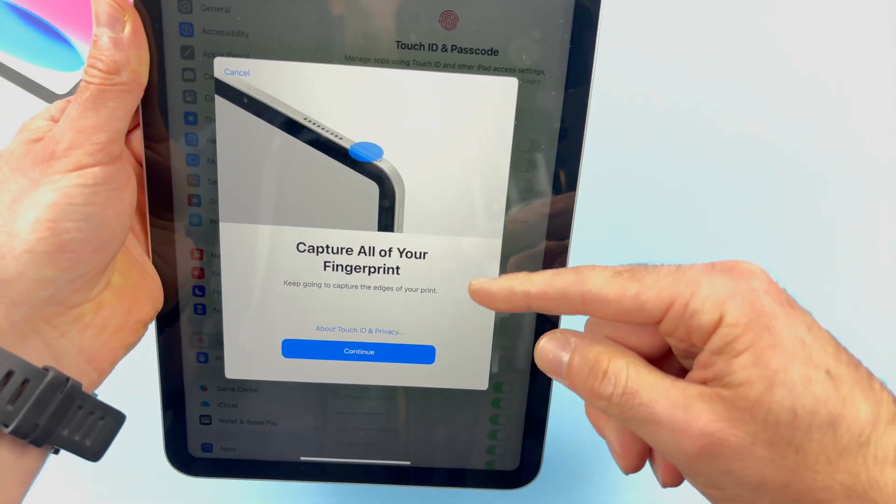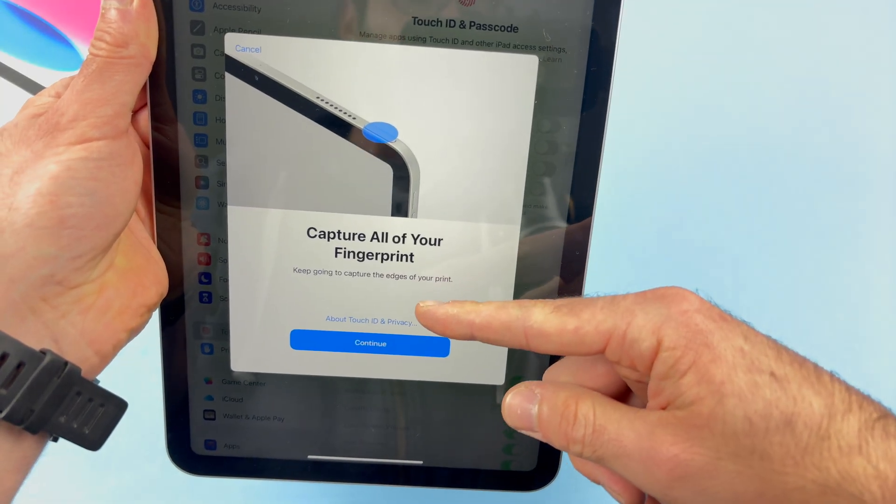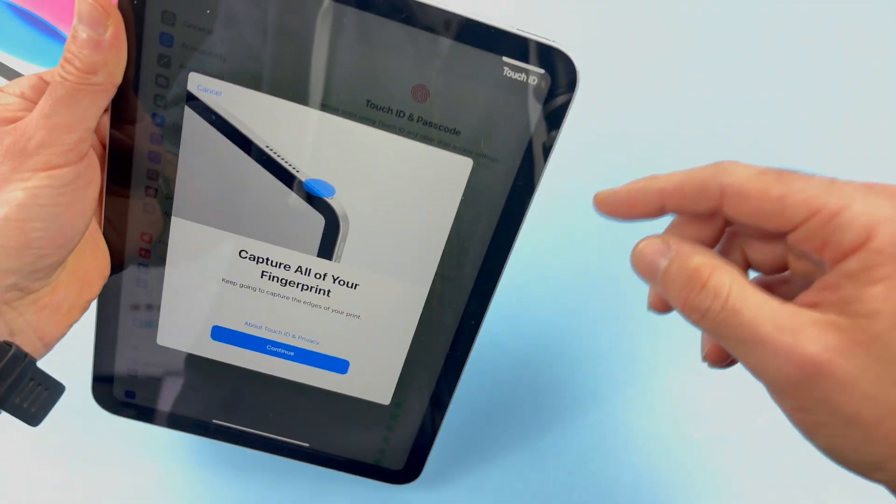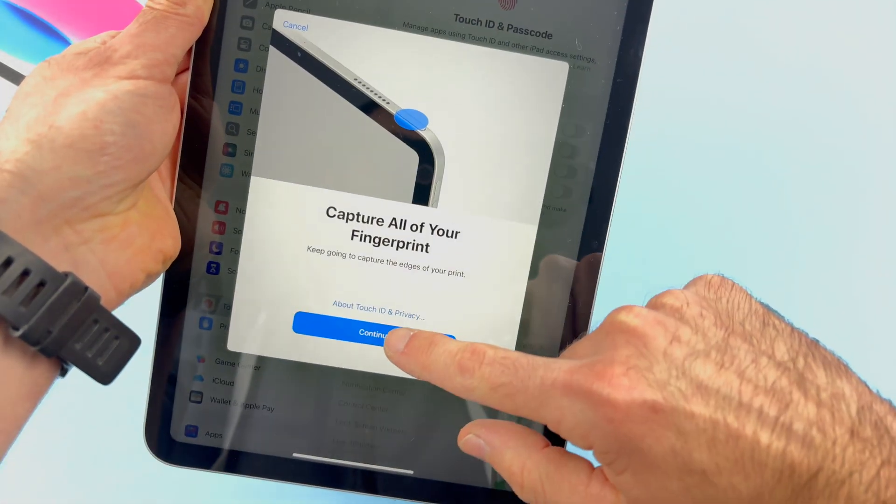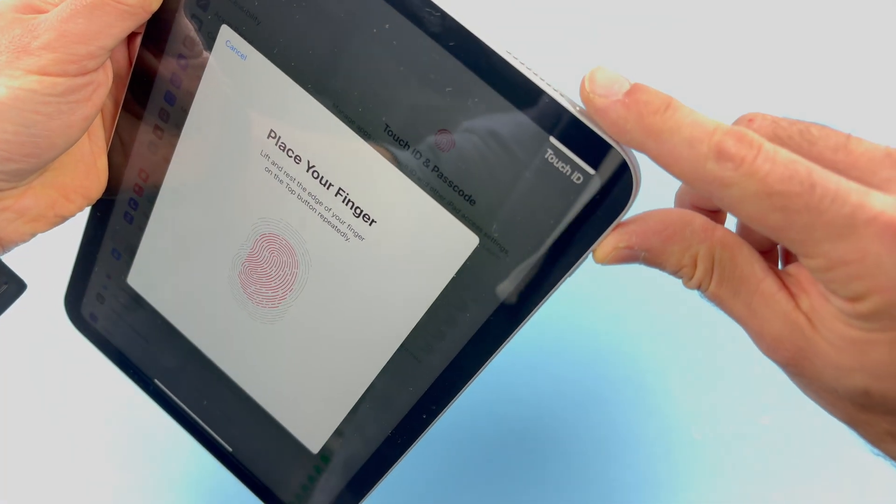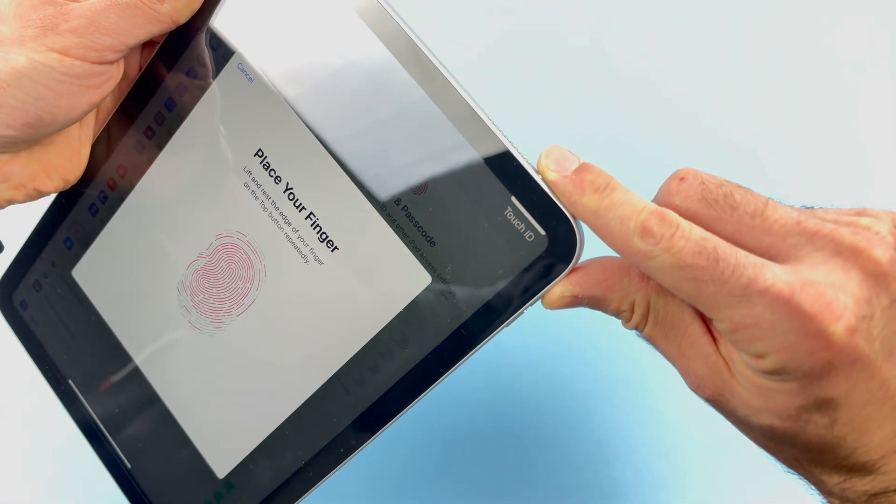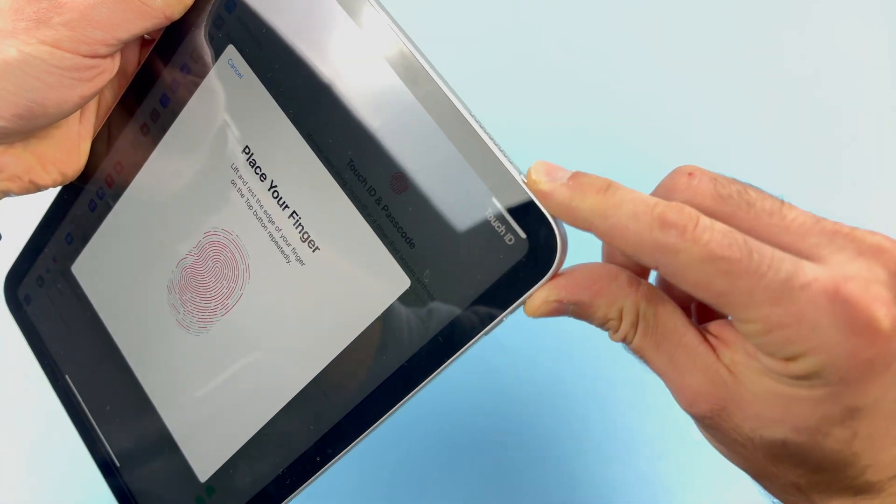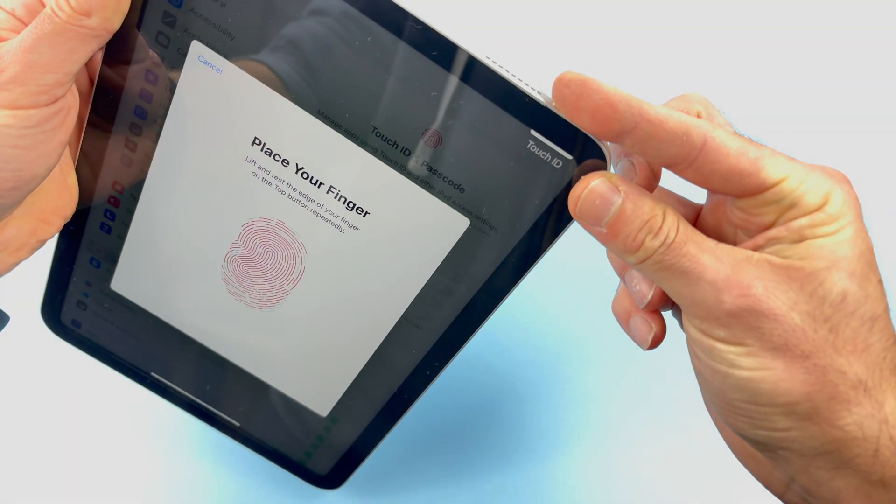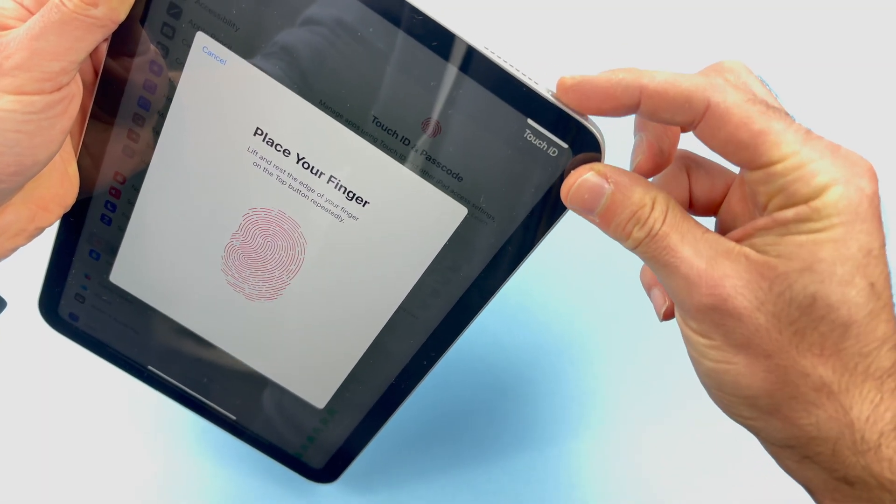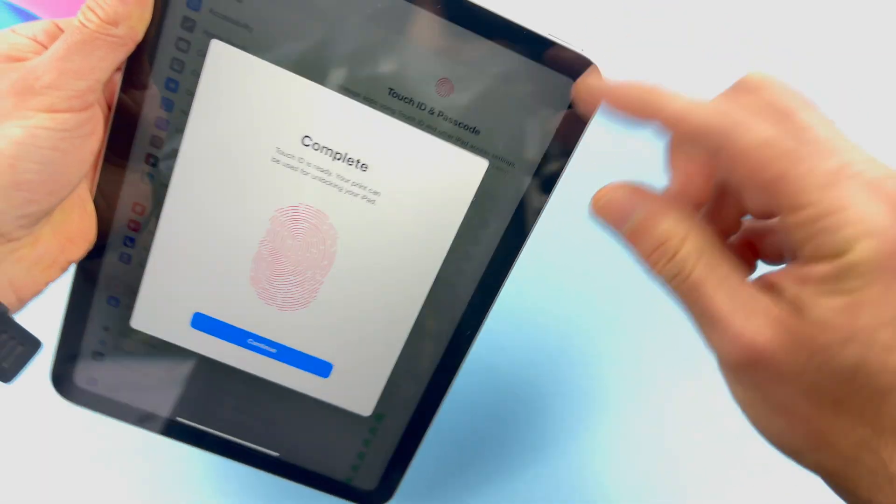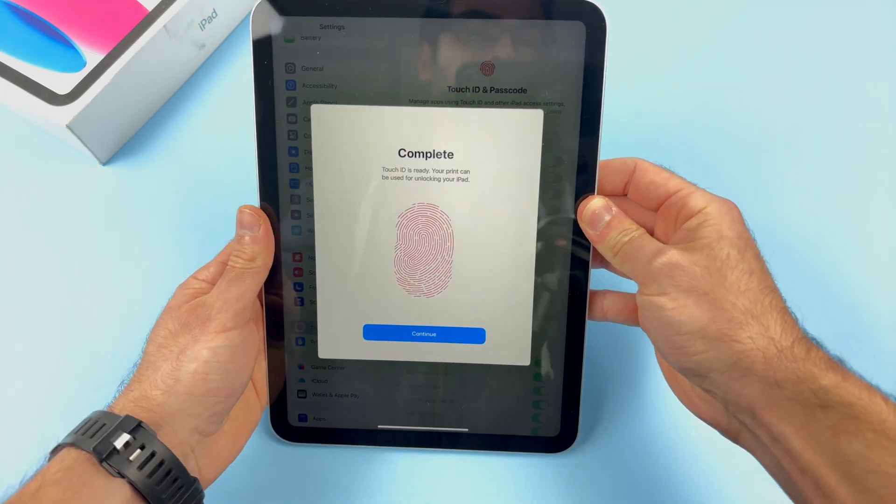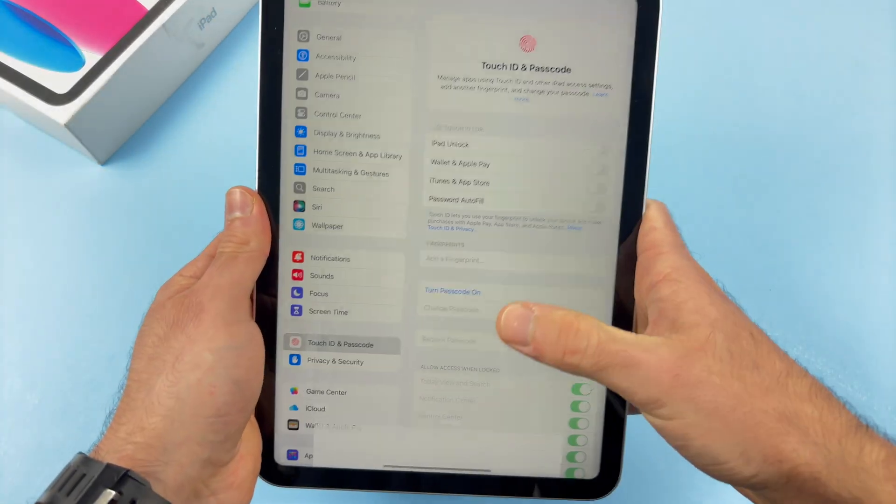Capture all of your fingerprints. Keep going to capture the edges. Now it's time to press Continue and go with your edge, the edge of your finger. Same thing on the other side. Until you get the complete message, press Continue.